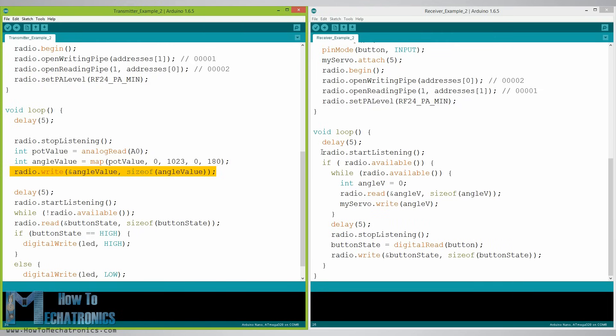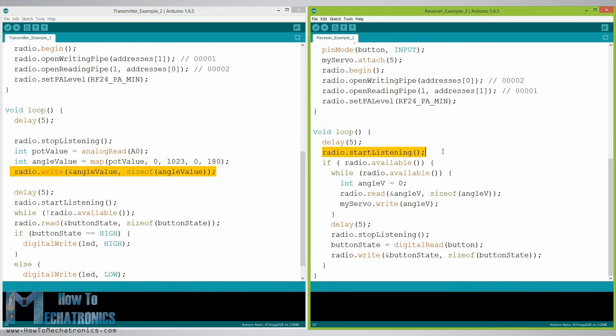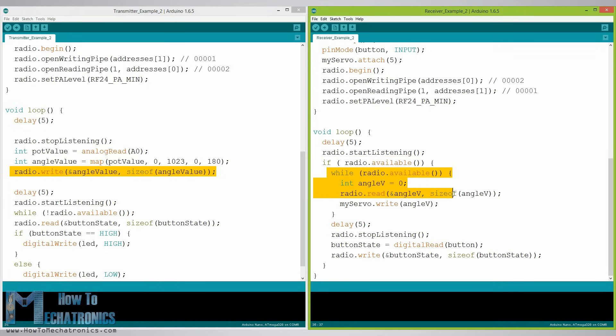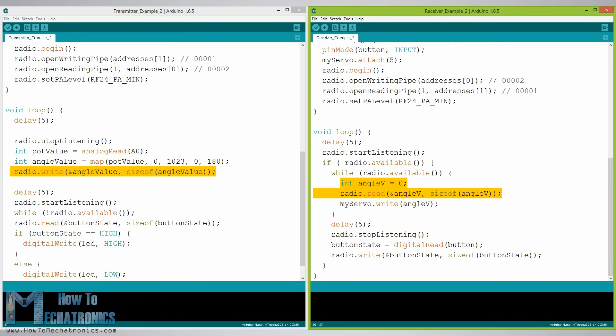On the other hand using the radio.startListening function we set the second Arduino as receiver and we check whether there is available data. While there is available data we will read it, save it to the angleV variable and then use that value to rotate the servo motor.